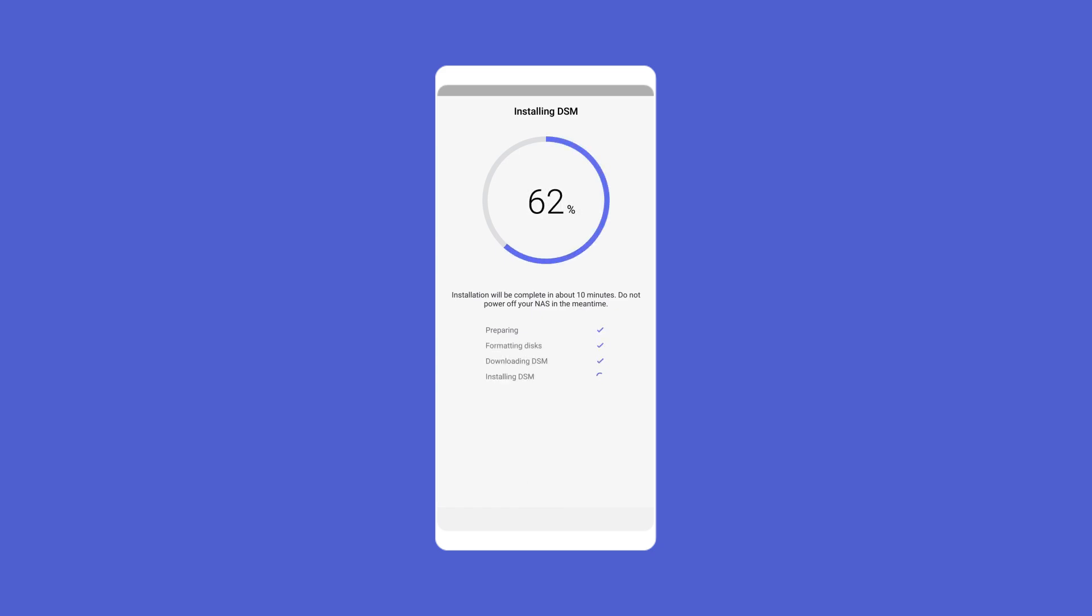Now you can go get a cup of coffee and let the app do the work. When the installation is done, your NAS will reboot automatically.